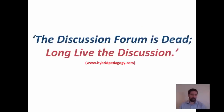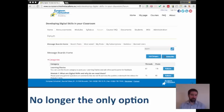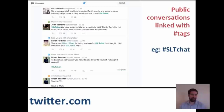A famous quote from Hybrid Pedagogy says: 'the discussion forum is dead, long live the discussion.' What does this mean? Well, it means that although there are still places for discussion forums — such as the one we've got in this e-learning lab — there are lots of other ways that we can have a web-based discussion these days.